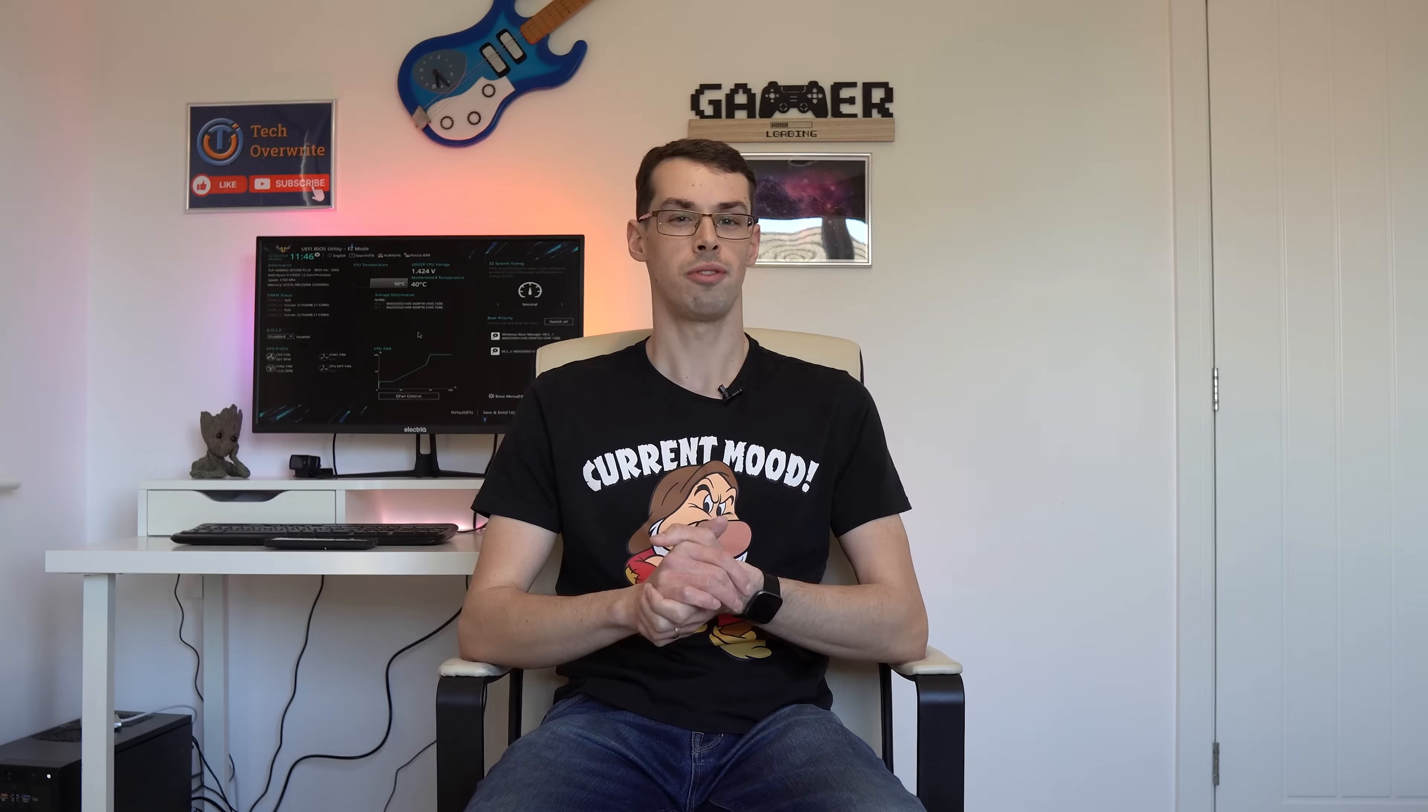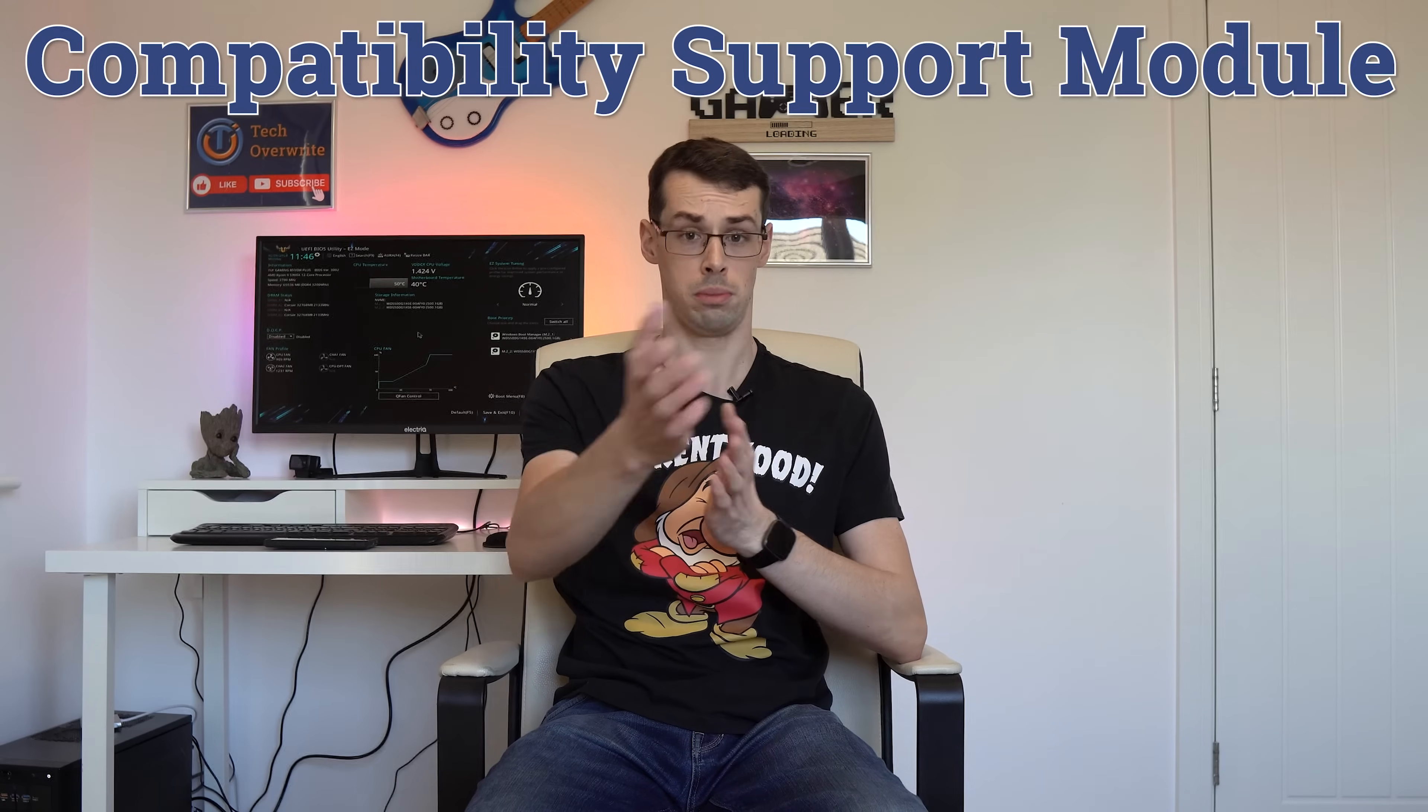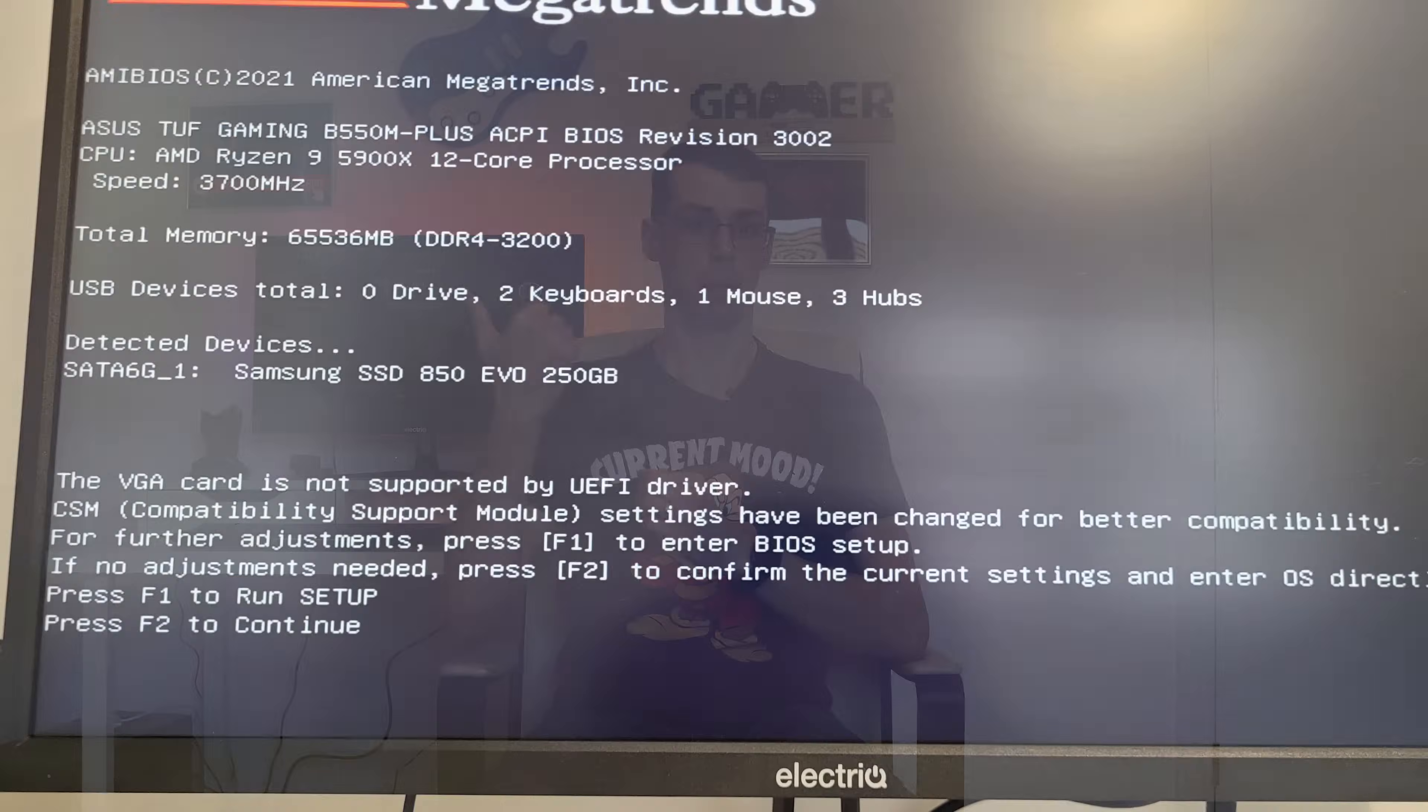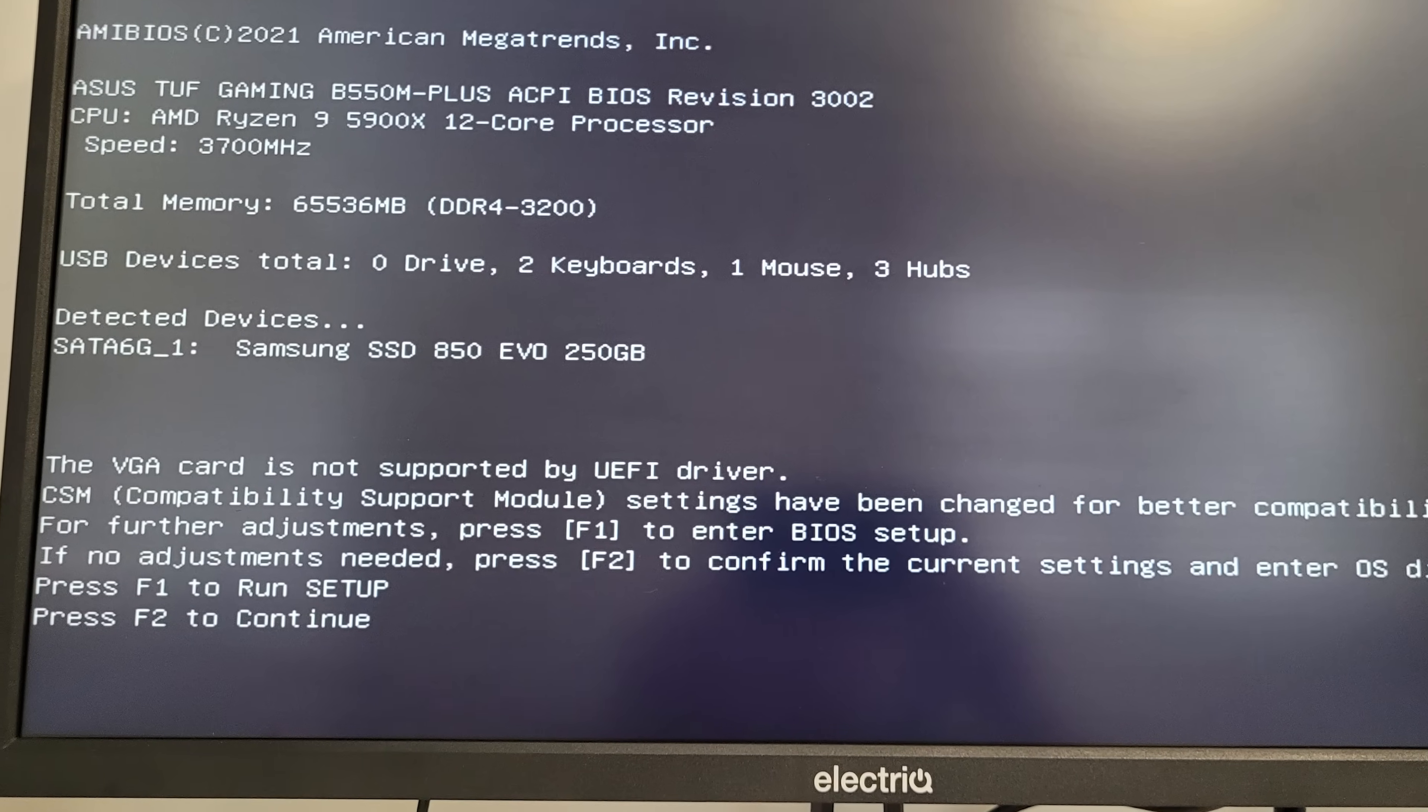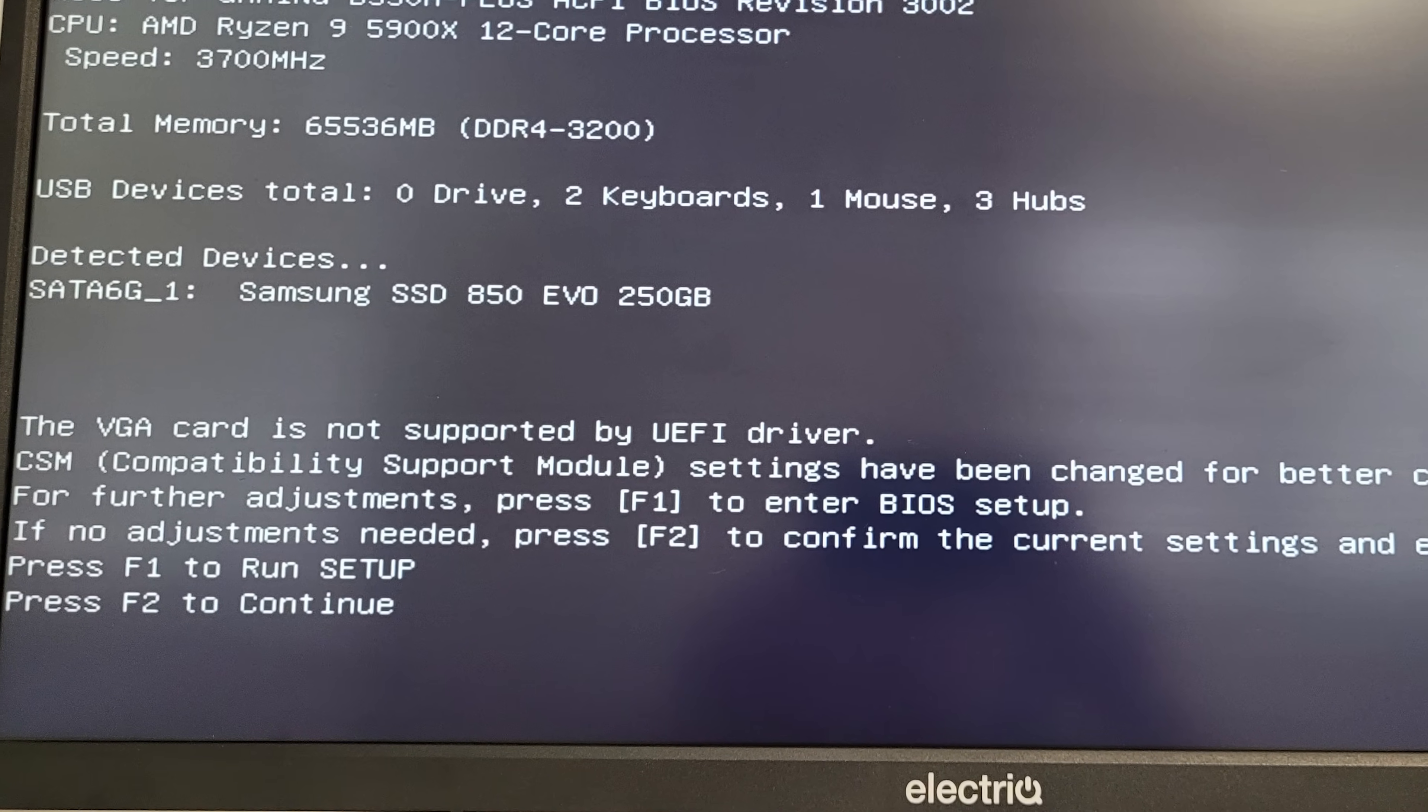Hey everyone, your motherboard will have an option to disable Compatibility Support Module, which allows your computer to work with older BIOS and boot disks and also newer UEFI-based systems.